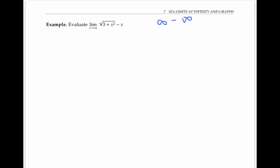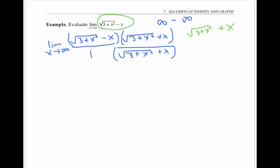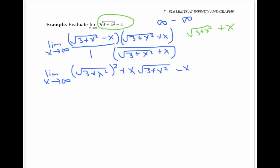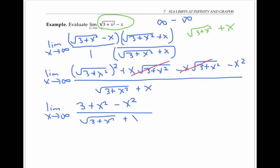Instead, let's use the conjugate trick. The conjugate of the square root of three plus x squared minus x is the square root of three plus x squared plus x. Multiplying both numerator and denominator by this conjugate and distributing out, we get the square root of three plus x squared squared, plus and minus x times the square root of three plus x squared, minus x squared in the numerator, with the conjugate in the denominator. Simplifying, we get the limit of three plus x squared minus x squared over the square root of three plus x squared plus x. The numerator simplifies to just three.